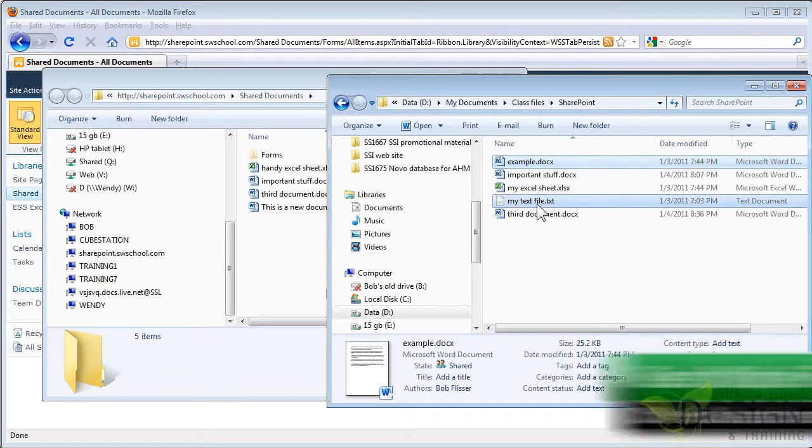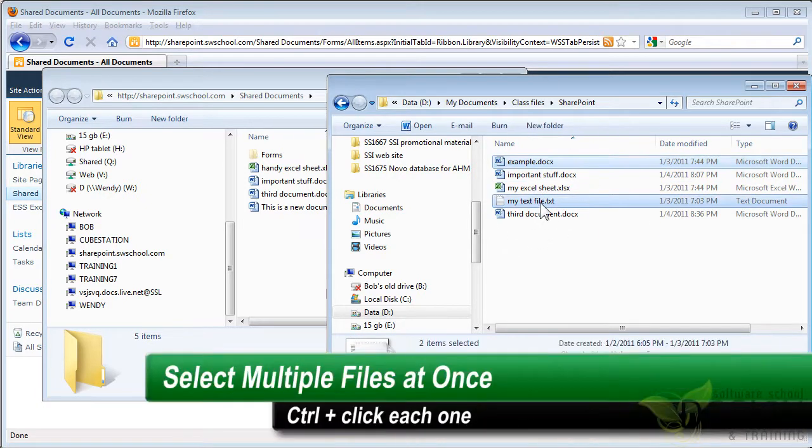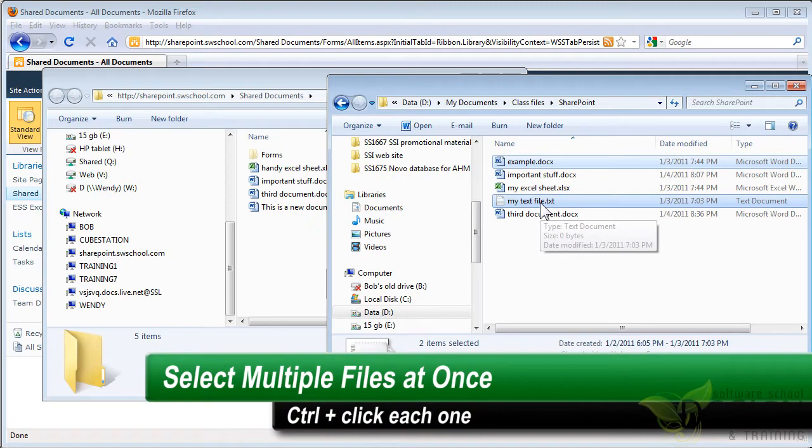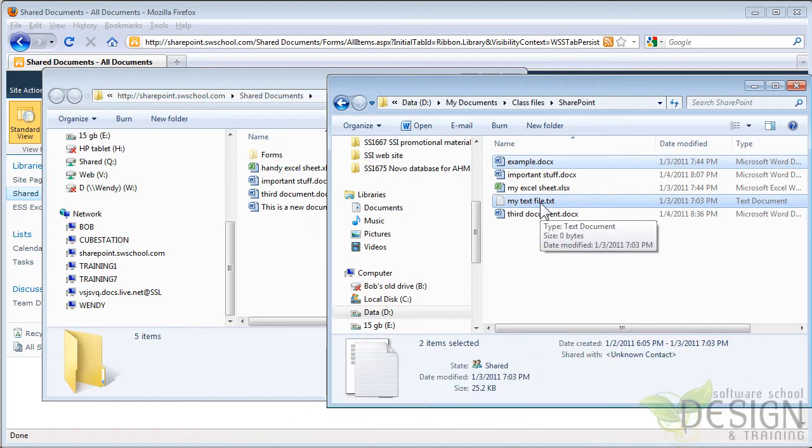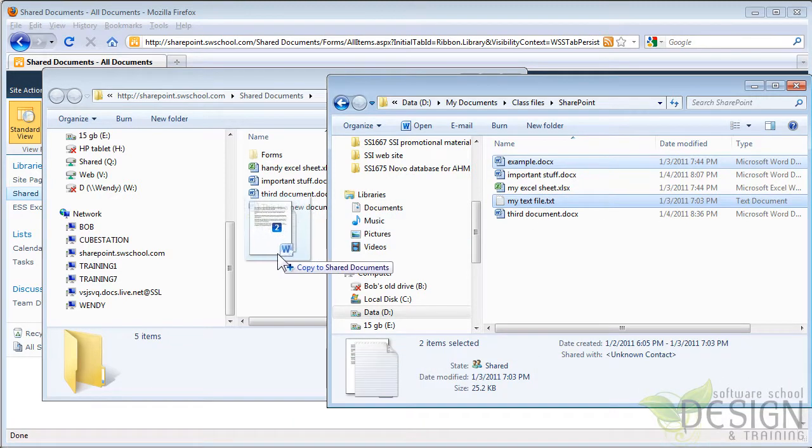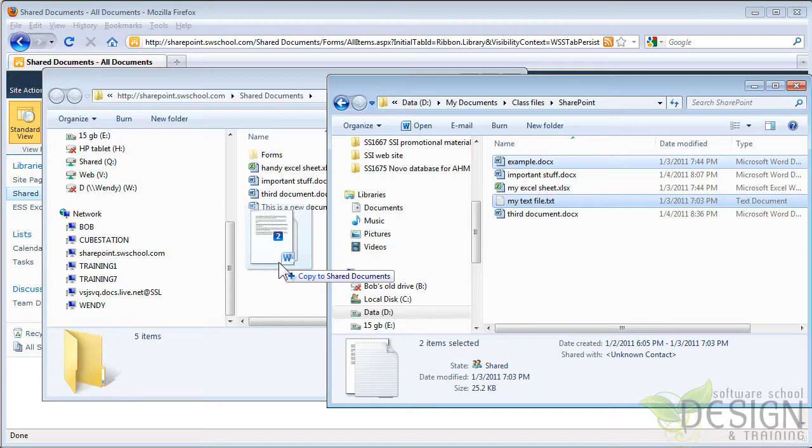So I'm going to click that example file. I'll hold down the Ctrl key and click that text file. When you hold down the Ctrl key, you can select multiple files. And all I have to do is drag this here. So I'm actually uploading a file to SharePoint just by dragging and dropping.